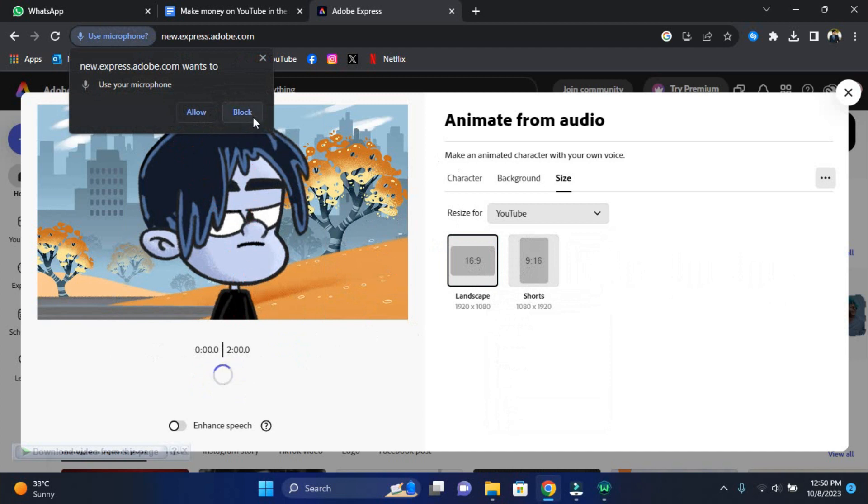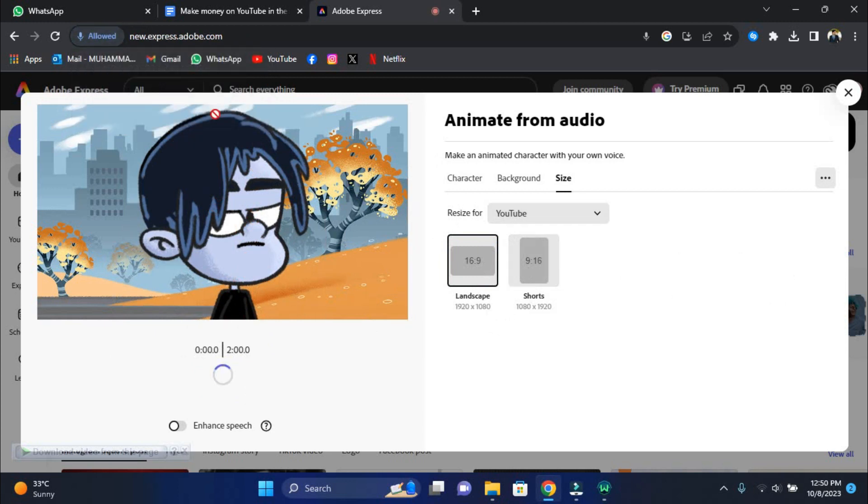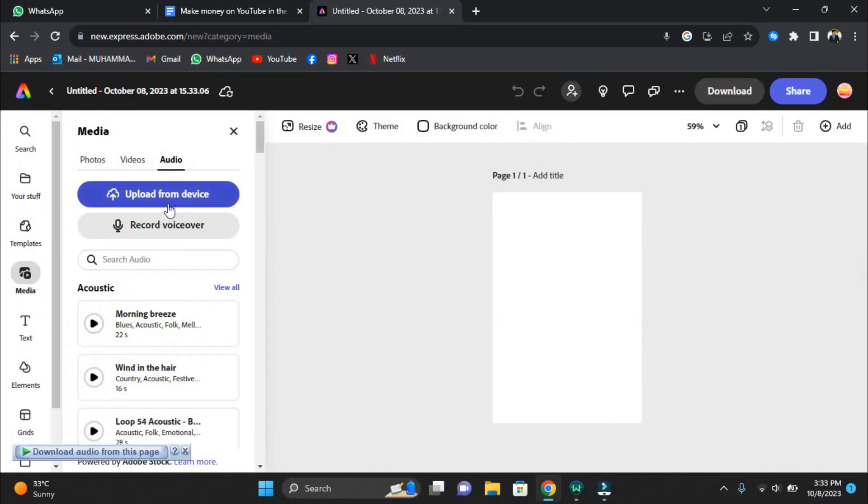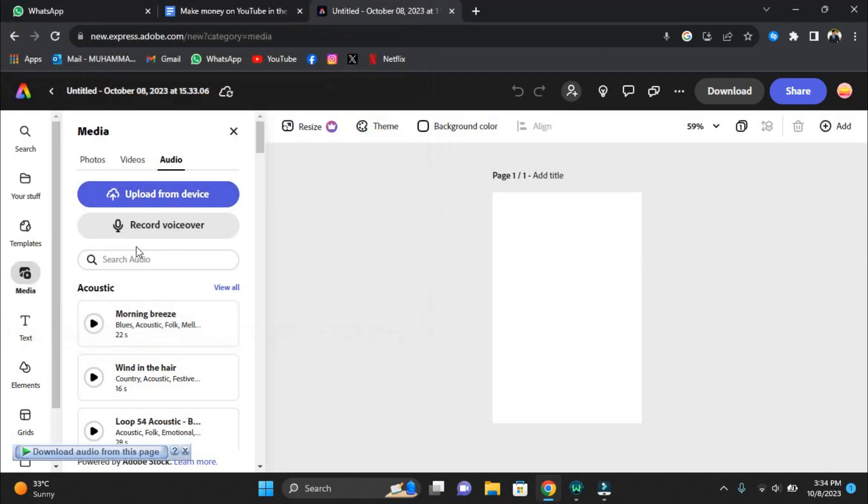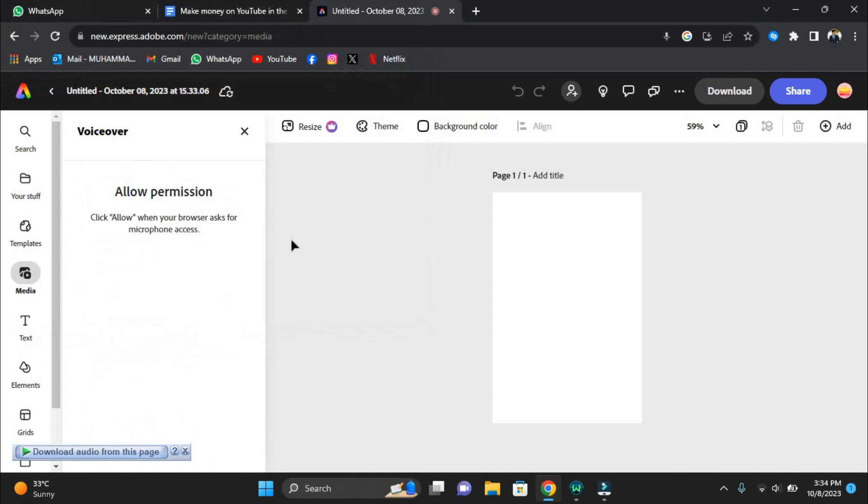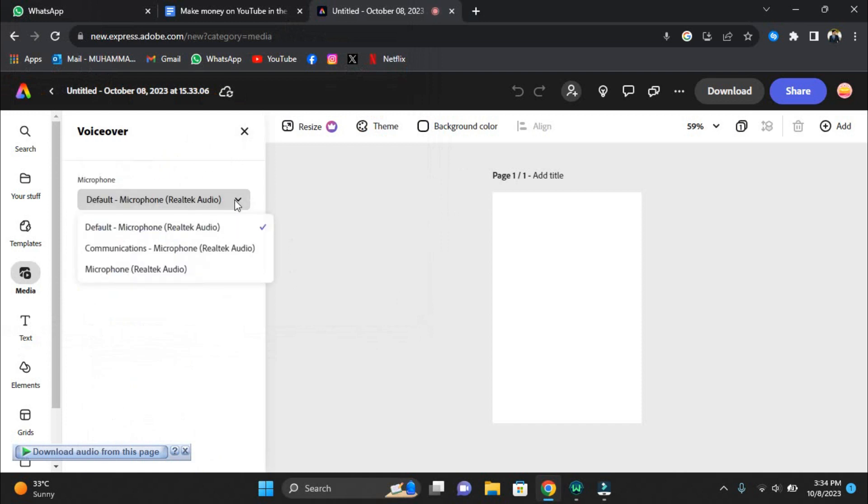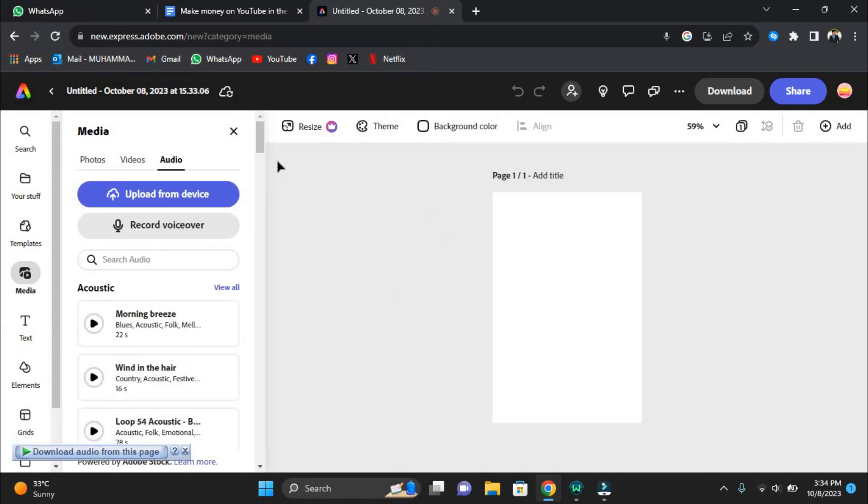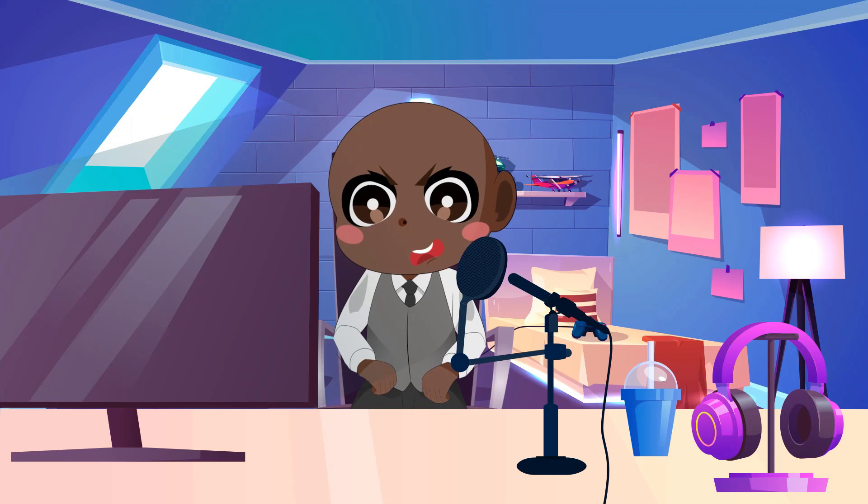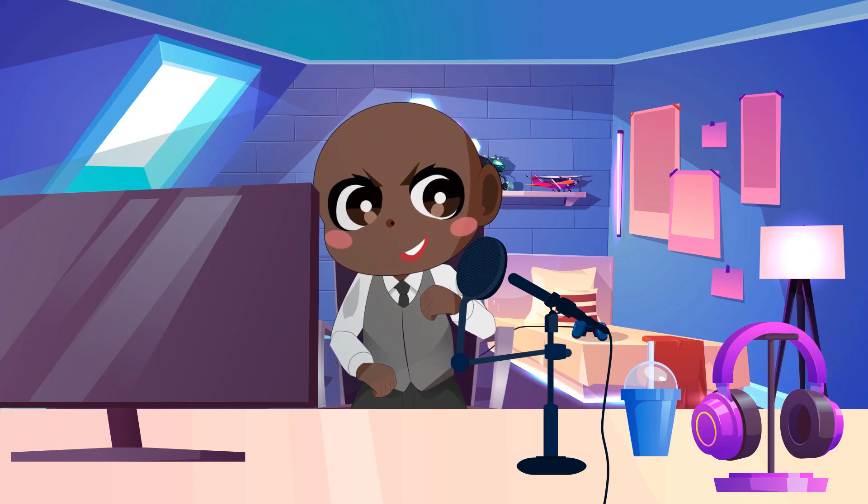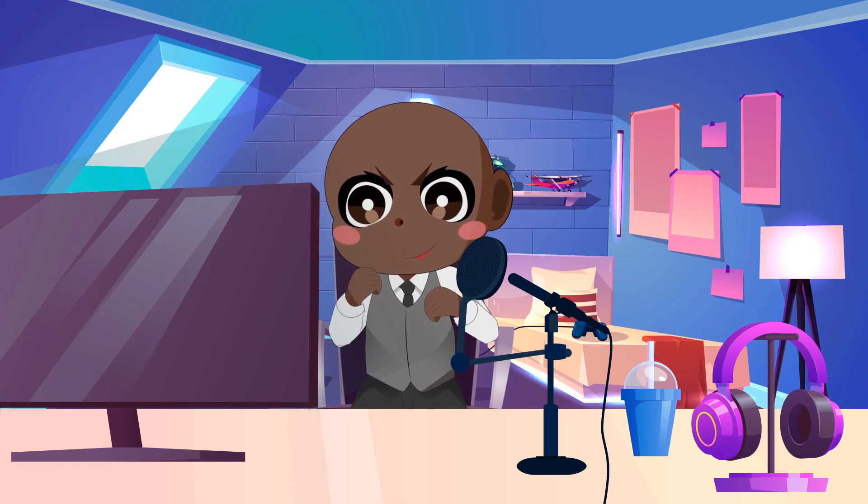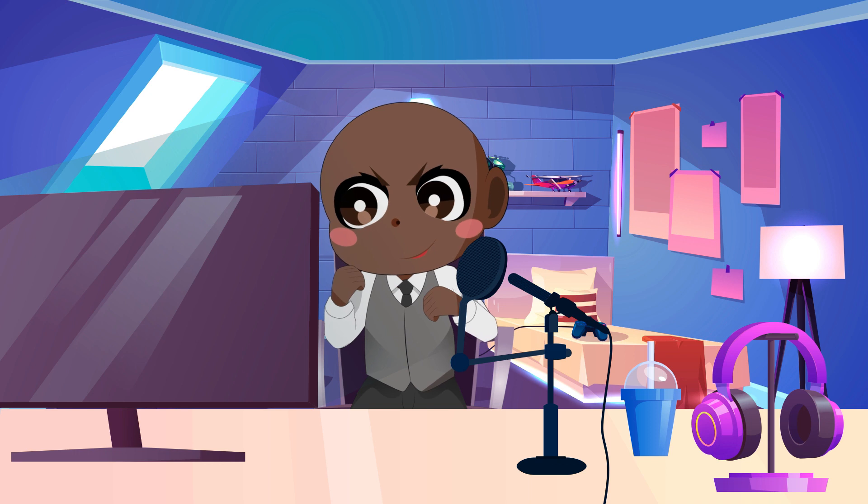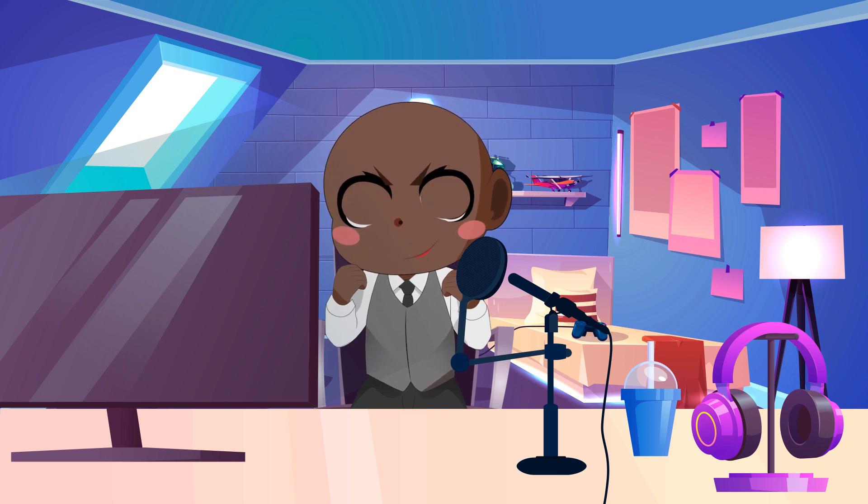Now remember the incredible voiceover that Eleven Labs provided you with? It's time to put that knowledge to good use. To find and import the voiceover, you will need to click the Browse button. However, here's an interesting twist. If you're feeling up to it, Adobe Express also lets you record your narration for your presentation. Just be sure to turn on the Enhance Speech option so that the final product has that extra sheen. This phase guarantees that the quality of your narration is comparable to that of your animation. You are well on your way to producing an animation with high quality audio, regardless of whether you choose to use the excellent voiceover or record your own.